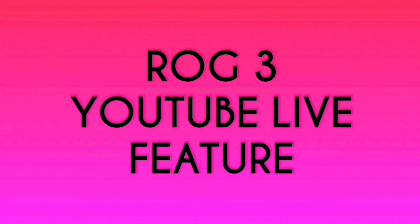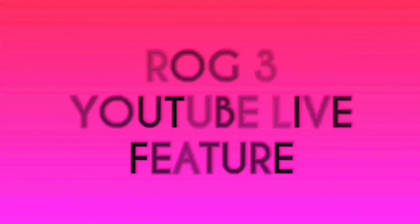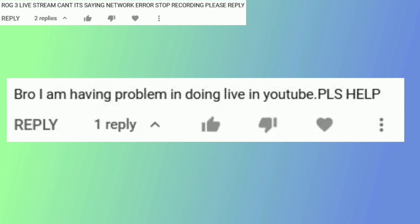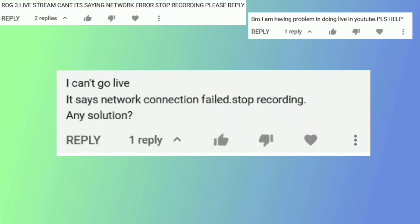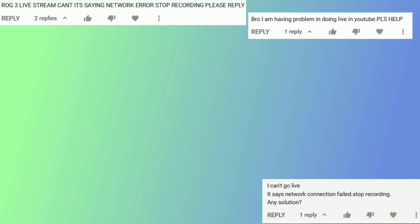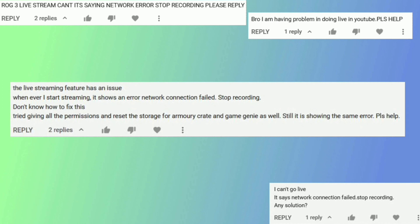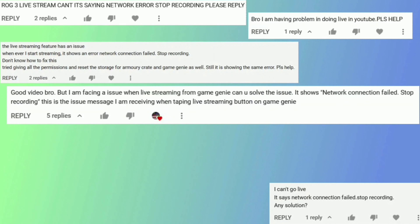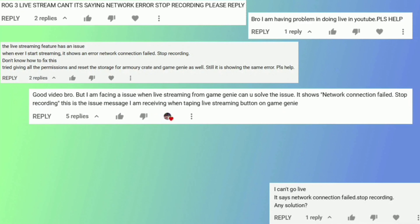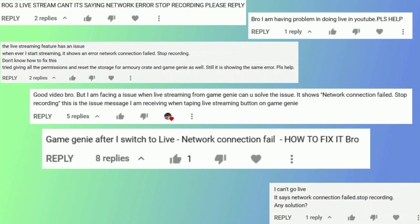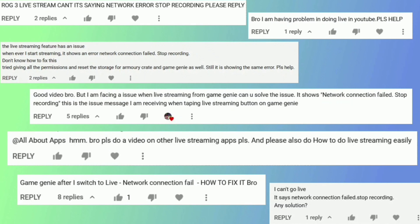Hi guys, many of you were facing the issue of YouTube live feature not working and I could see a lot of people commenting on the same thing. In today's video, I am going to show you how you can go live on YouTube using the ROG3 live feature.